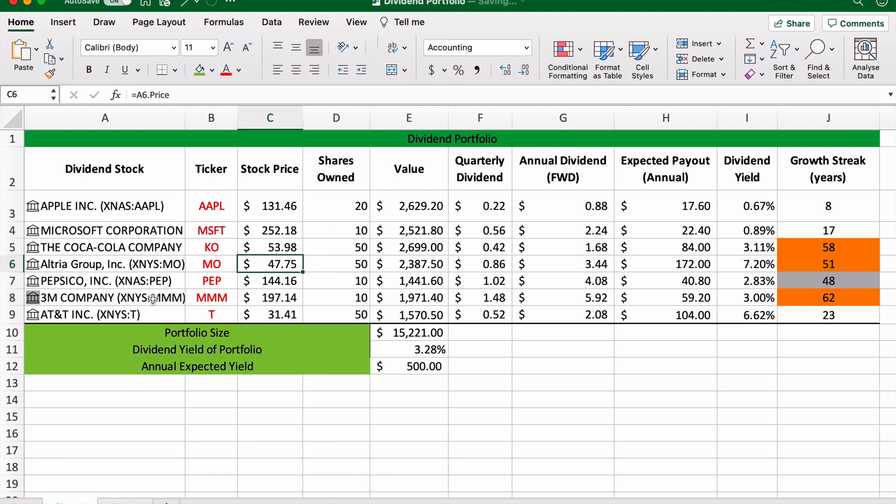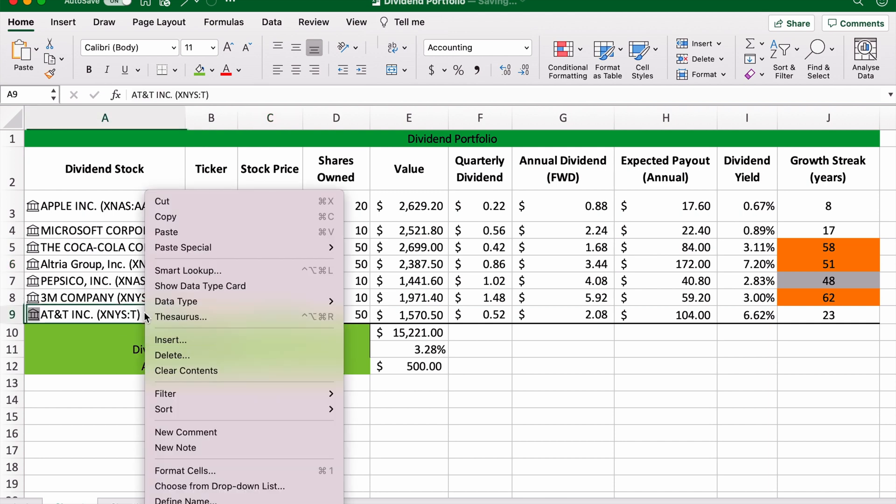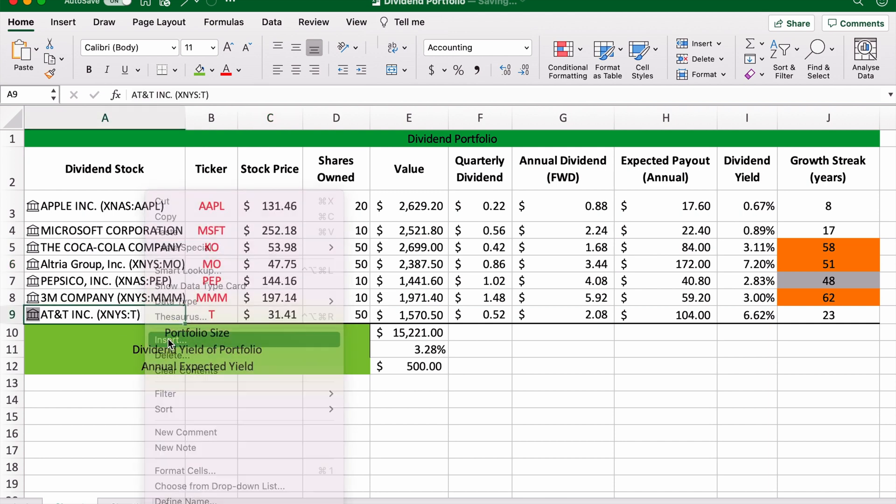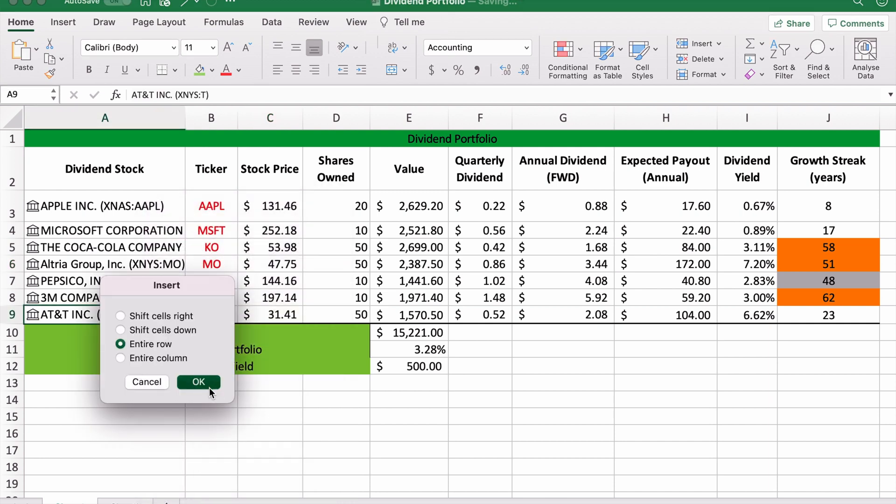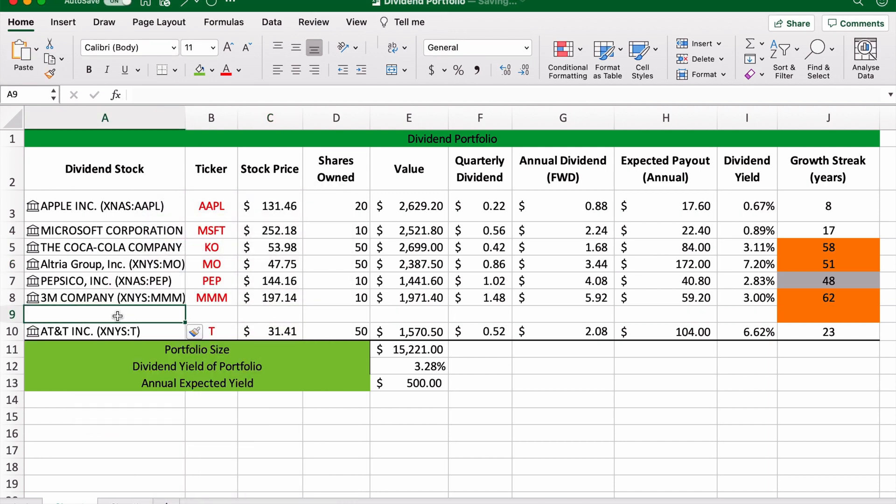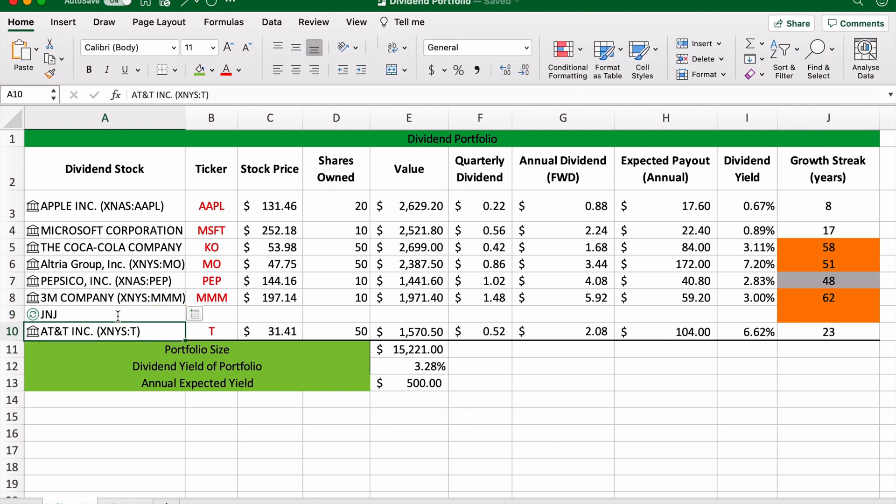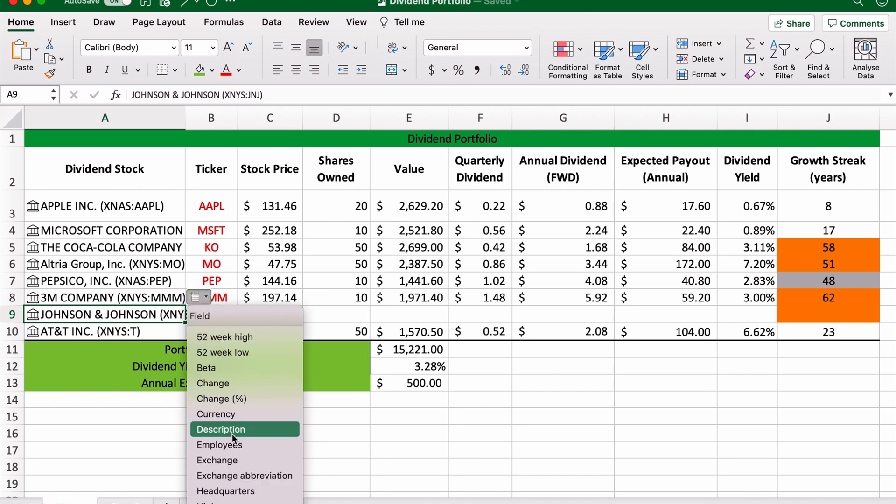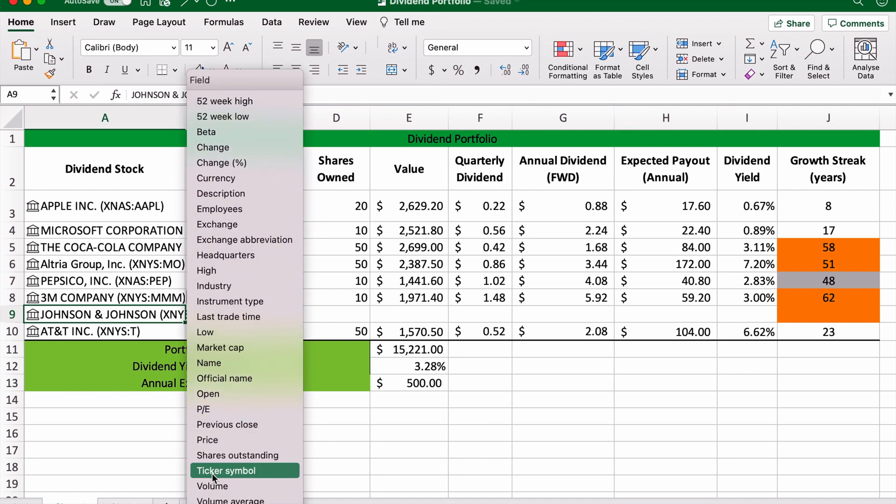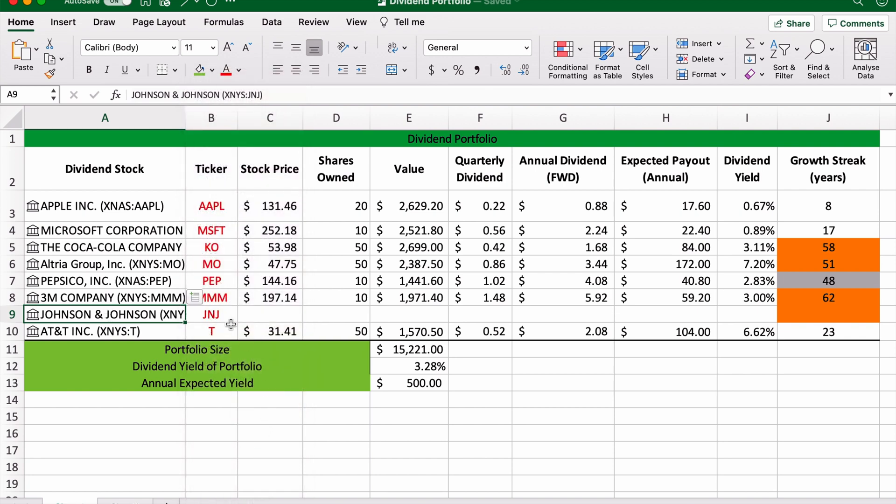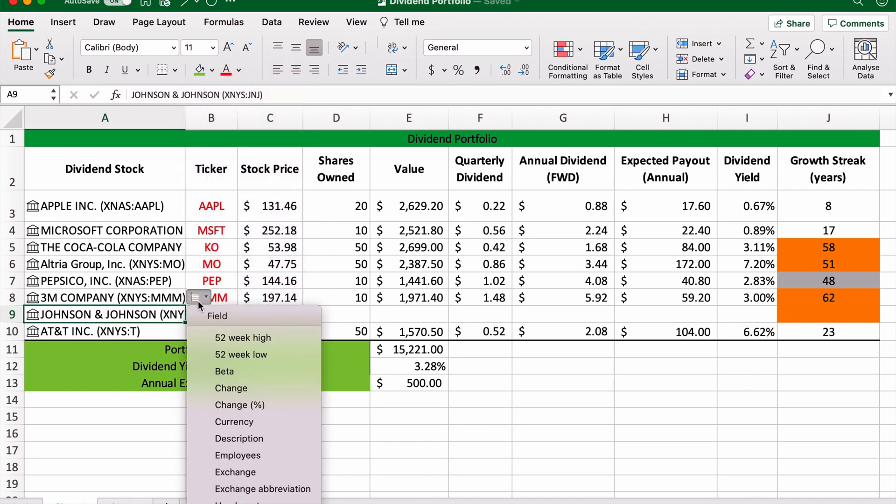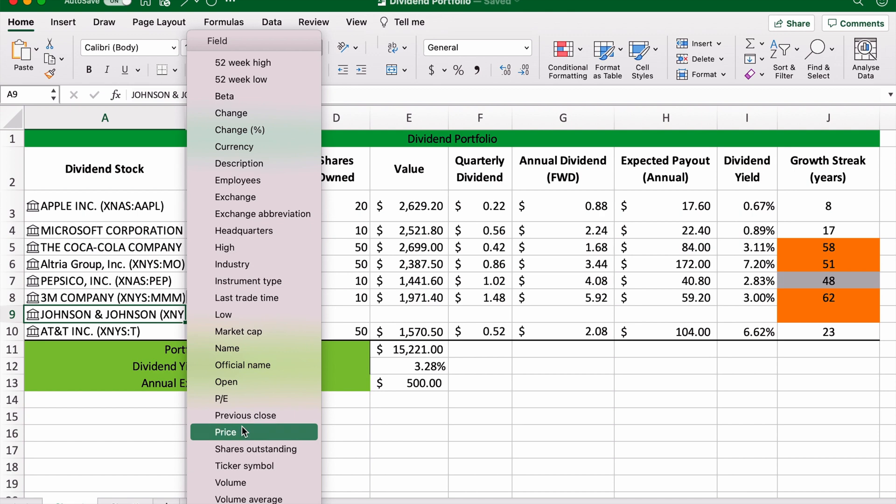Let's just add a new stock just for fun. So let's go Johnson & Johnson, just because they've been in the news for obvious reasons recently. There we go, Johnson & Johnson.